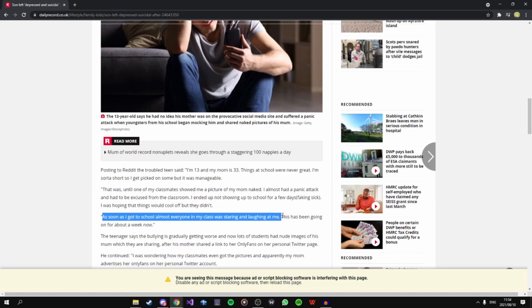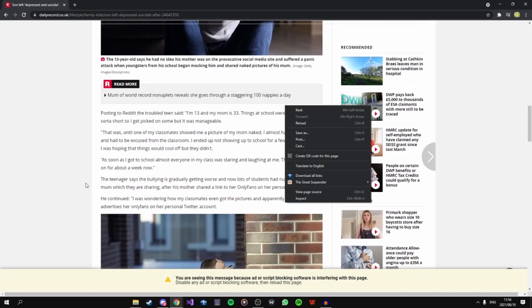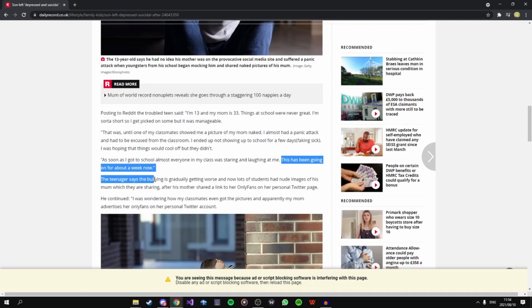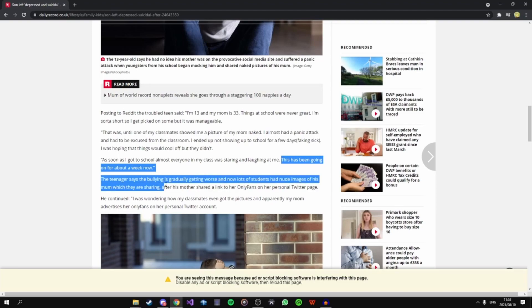Poor kid, poor kid. This has been going on for about a week now. Teenager says that the bullying is gradually getting worse and now lots of students have nude images of his mom which they are sharing after his mom shared a link to OnlyFans on her personal Twitter page.